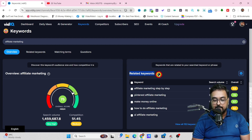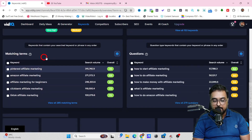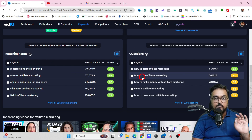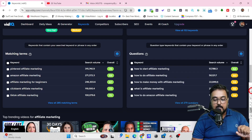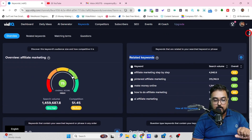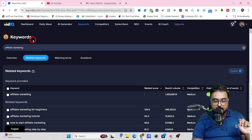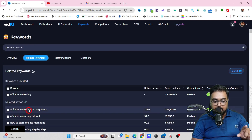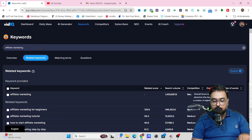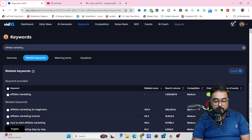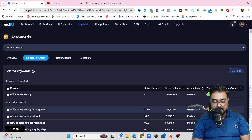In here, you can find related keywords. If you scroll down, you can find matching terms and questions as well. The questions are how-to related videos on that keyword. On the related keywords tab, you can see all the related keywords, their overall score, search volume, and competition. For example, 'Affiliate marketing for beginners' has a 67 overall score — a good one to consider, so I can create a video on that.